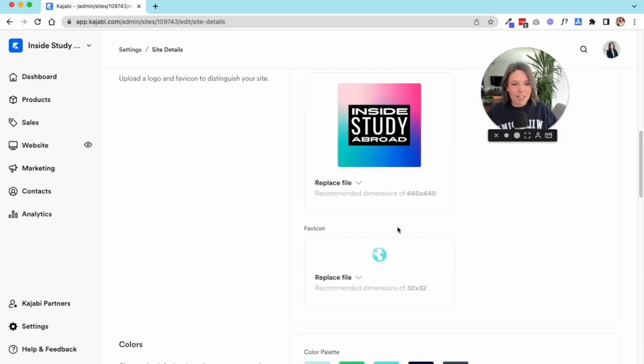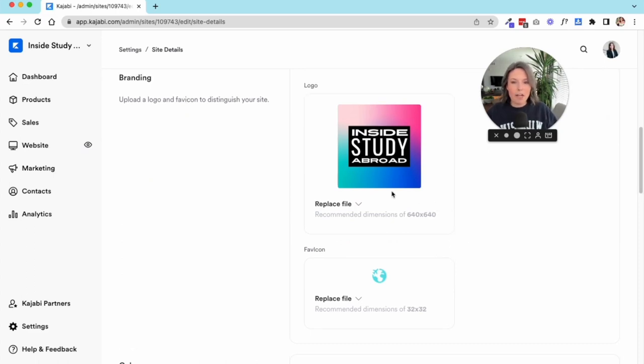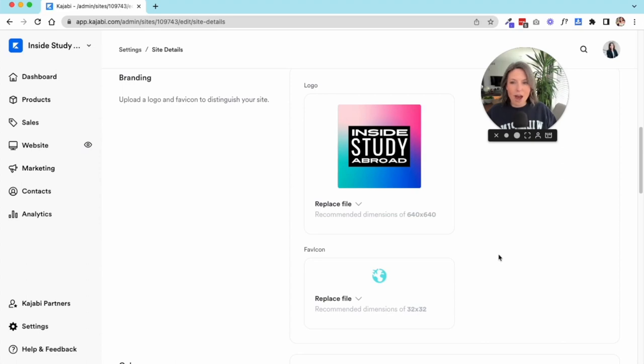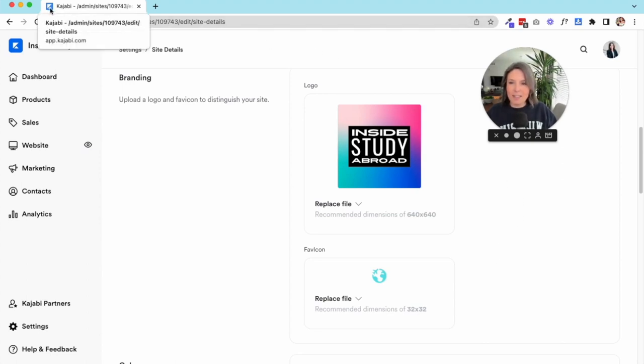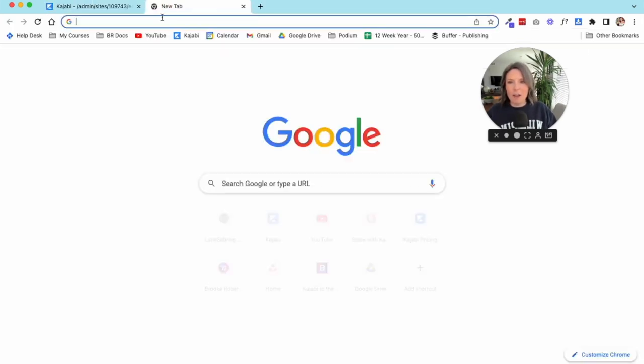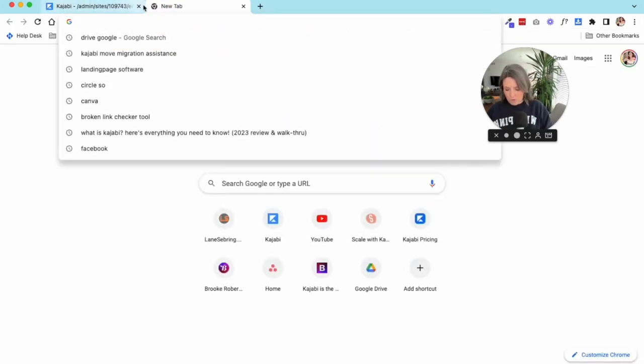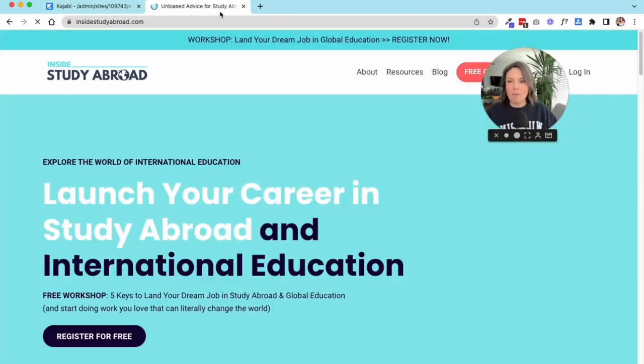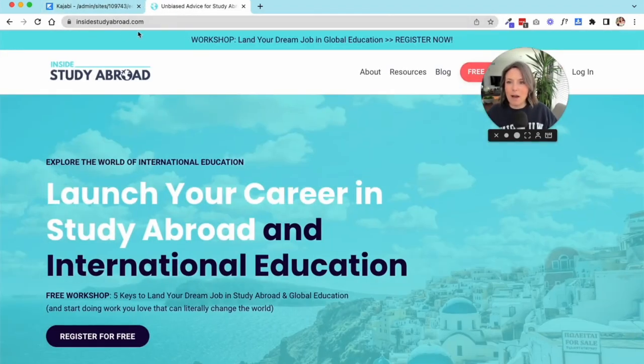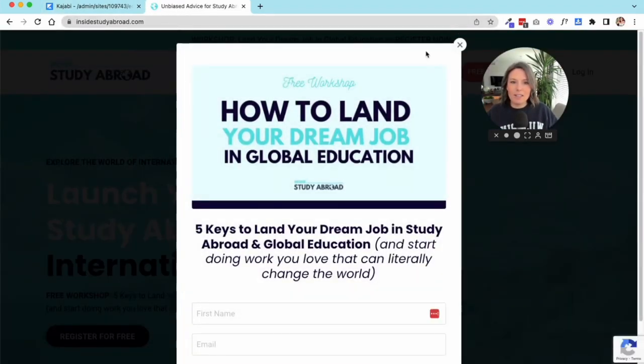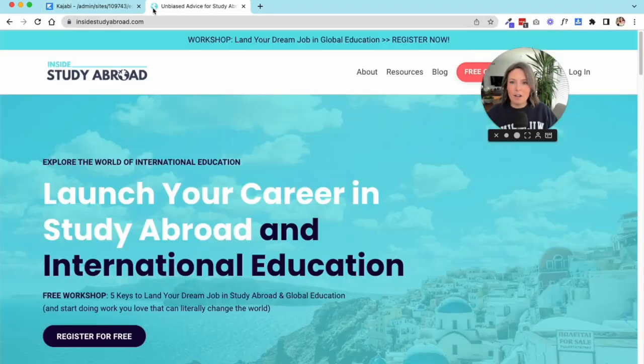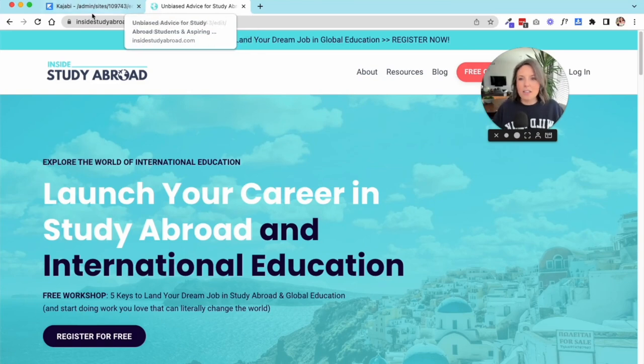Your branding—this is where you make sure that you have a logo and your favicon. So the favicon is this little icon up here in the tab area. In Chrome you'll see this little blue Kajabi K. That's their favicon. If I go to Inside Study Abroad, you'll see that my favicon is this little globe with the airplane.